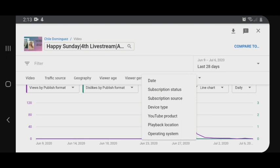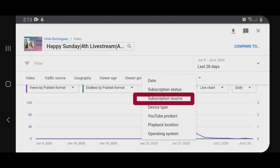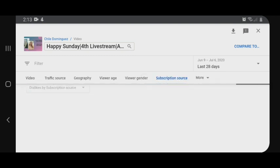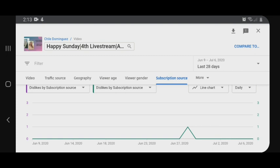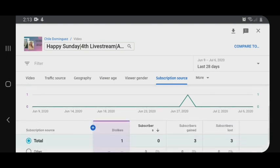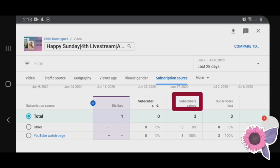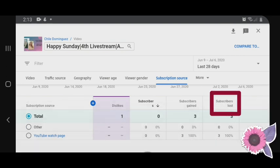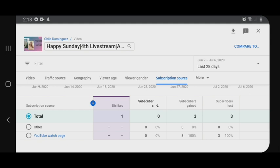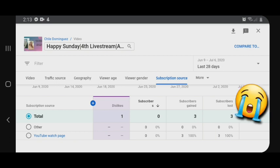Sa may subscription source, nalalaman natin dito kung ilang subscriber na nag-gain mo that day, tsaka ilang subscriber ang na-lost mo. For that day, naka-gain nga ako ng subscriber na tatlo, pero nawala din sila. Gain and lost.